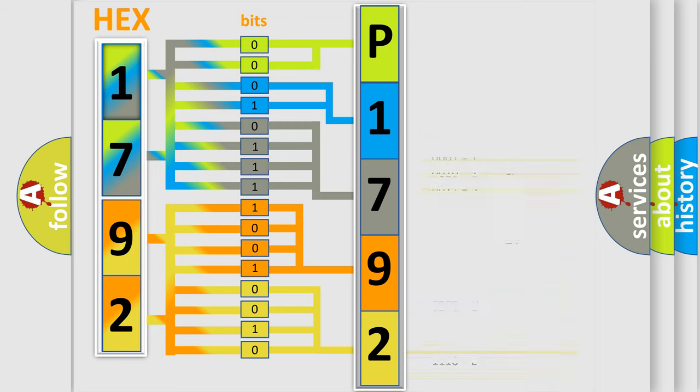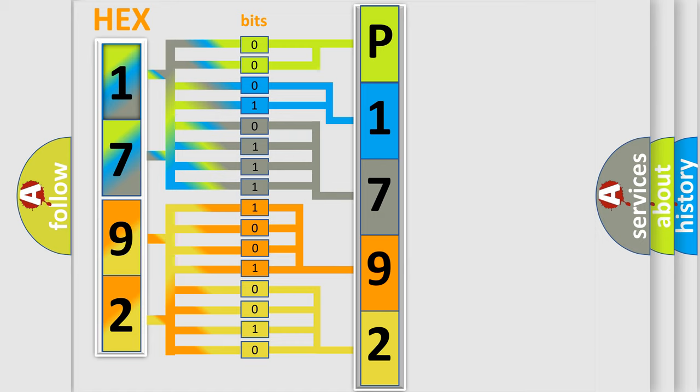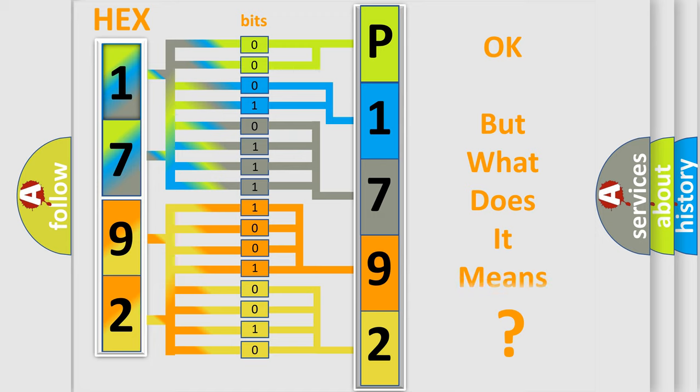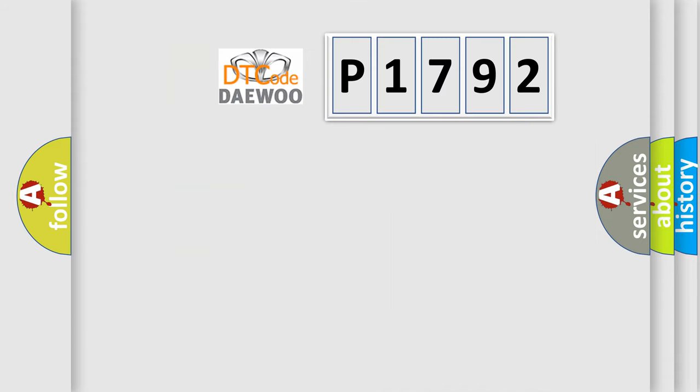We now know in what way the diagnostic tool translates the received information into a more comprehensible format. The number itself does not make sense to us if we cannot assign information about what it actually expresses.